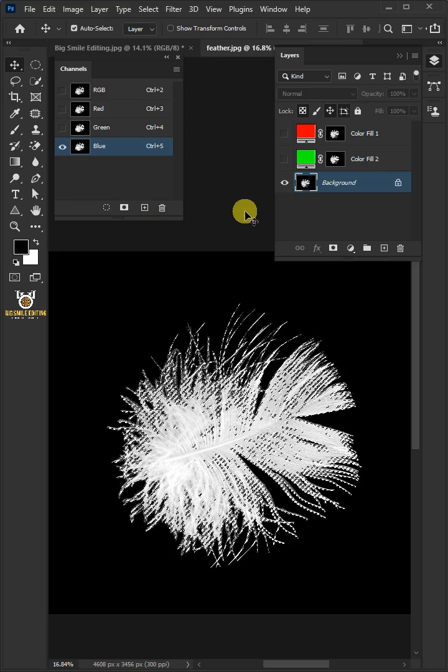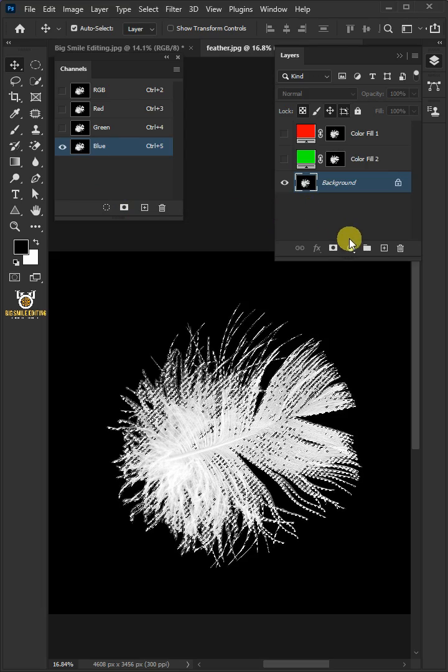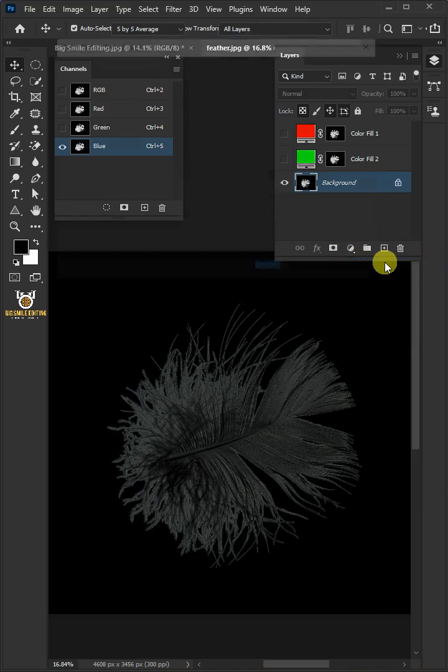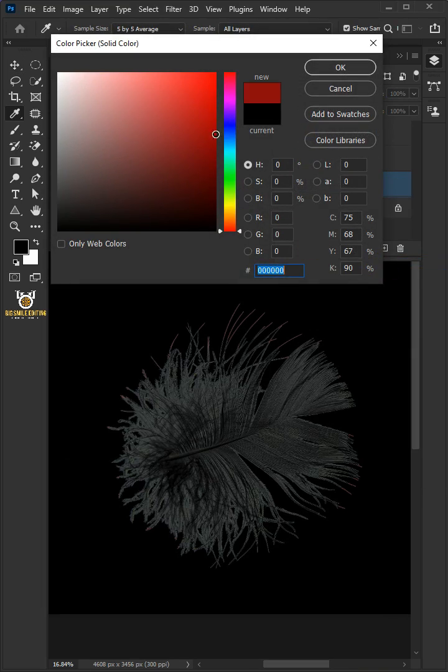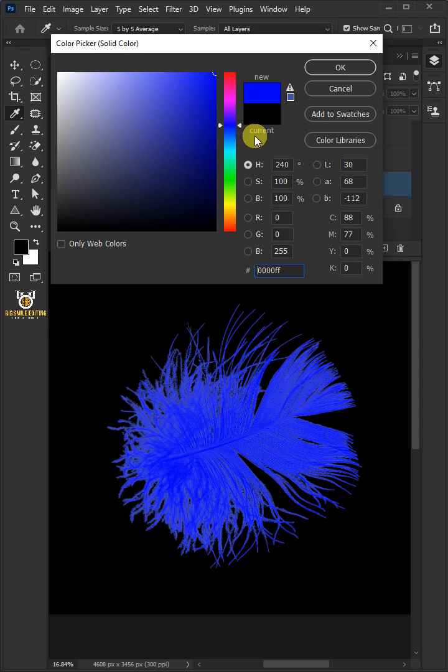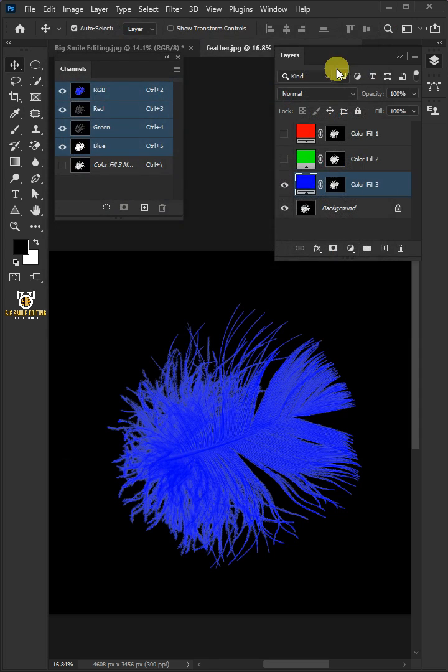Go back to the adjustment layer icon and create one more solid color. In the color picker, choose blue, then press OK and close the channel panel.